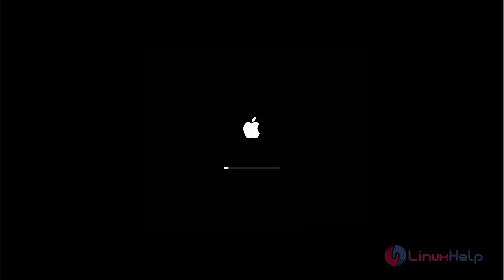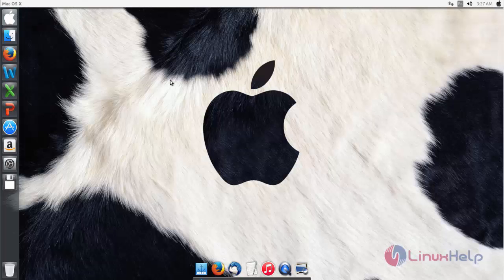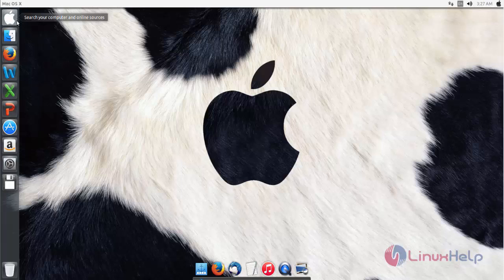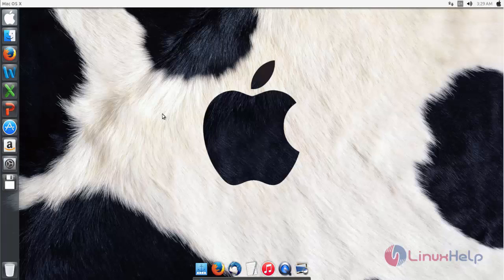Now here you can see the Apple icon, and the name is changed to macOS. My Ubuntu machine now looks like macOS. This is how you can install macOS themes and icons on Ubuntu. Hope this video is helpful for you — thank you for watching.